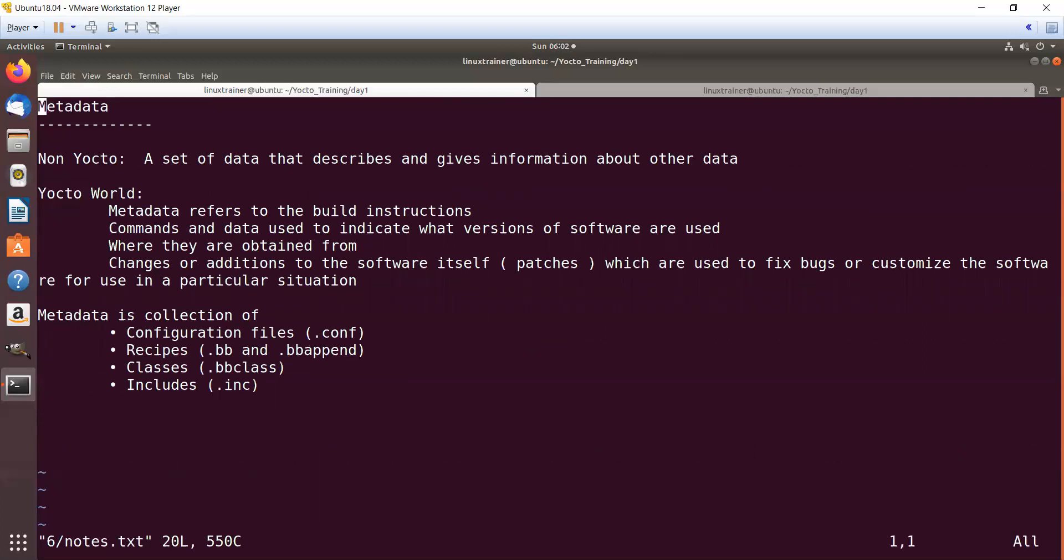Which I need to apply. So metadata is nothing but the build instructions. For example, what should be the metadata for the kernel? It should be how to build this kernel.